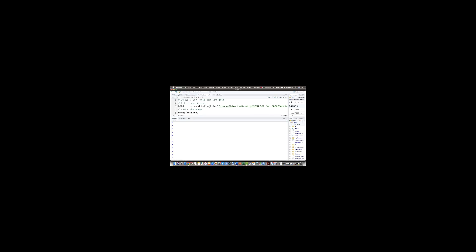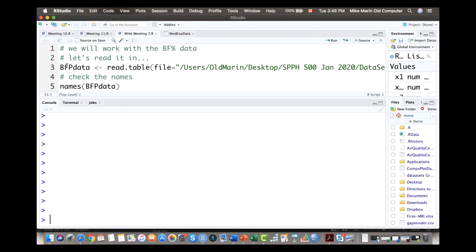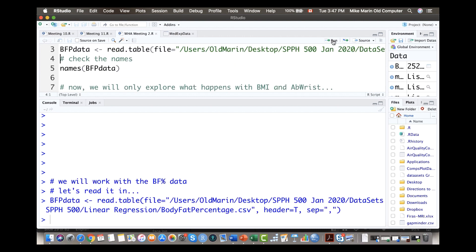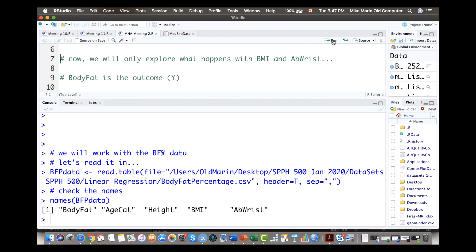I've opened up the statistical software R and we're going to go through a few examples of why it's a bad idea to just include every variable without giving thought to which variables should go in. I'm working with the body fat percentage data. This dataset has an outcome variable of body fat percentage, and to predict it we can use age category, height, BMI, or ab wrist circumference — the measure of circumference around the abs minus the circumference around the wrists.